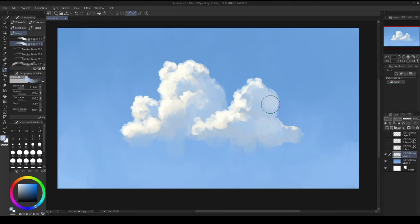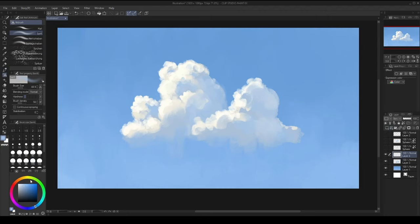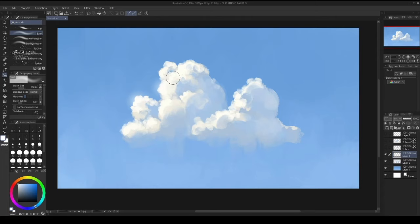That works. And you can also, on a new layer, get a soft brush and paint in some blue. That's a nice effect too.